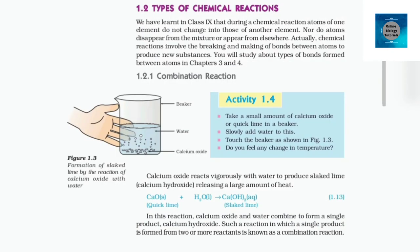Types of chemical reactions. We have learned in class 9 that during a chemical reaction, atoms of one element do not change into those of another element. Nor do atoms disappear from the mixture or appear from elsewhere. Actually, chemical reactions involve the breaking and making of bonds between atoms to produce new substances. You will study about types of bonds formed between atoms in chapters 3 and 4.